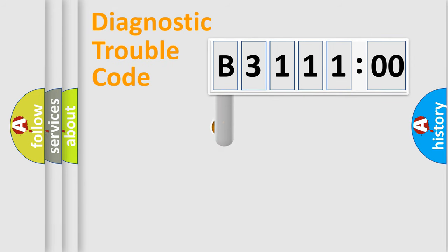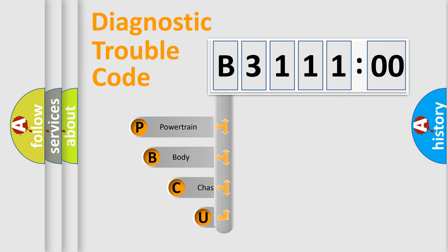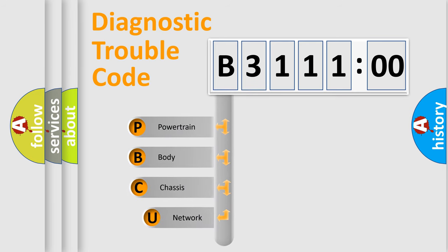First, let's look at the history of diagnostic fault code composition according to the OBD2 protocol, which is unified for all automakers since 2000.